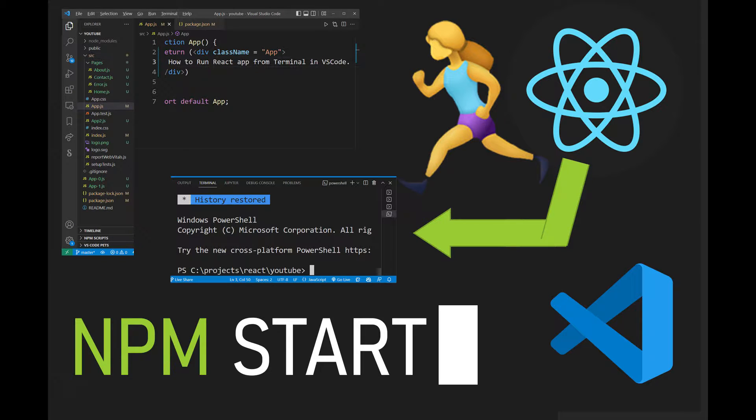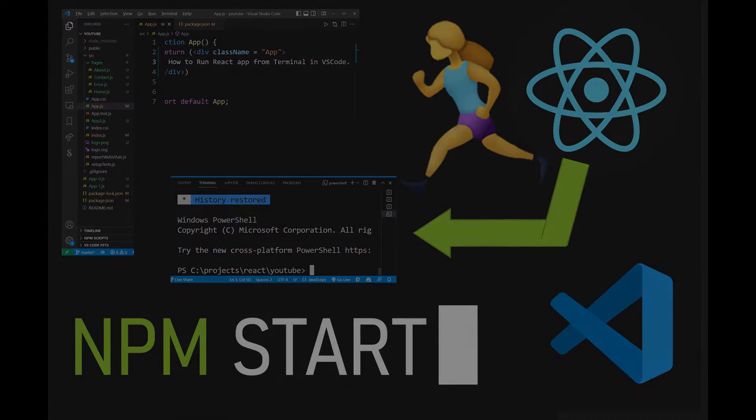Hey guys, in this tutorial I'm going to show you how to run an existing React project from Visual Studio Code Terminal, also known as VS Code Command Line. So let's get started.